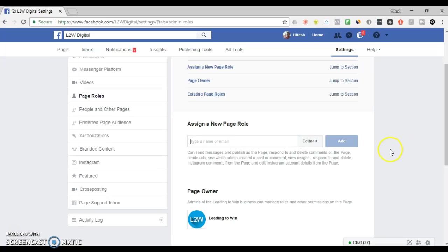They'll then receive an email with an invite. All they need to do is accept that invite and they'll be able to access your Facebook page as admin.